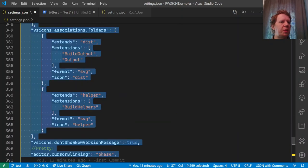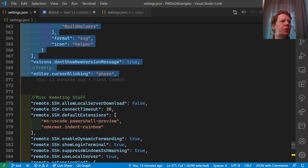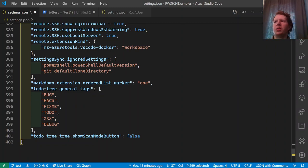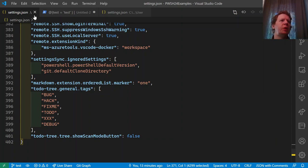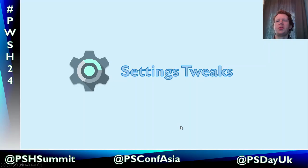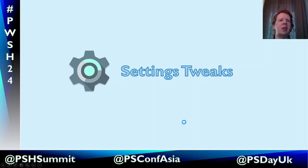That covers the main settings tweaks. Now you have a fully configured VS Code environment and it's synced, so you can go to another machine, sign into settings sync, and have it all set up exactly how it was. I'm going to demonstrate that right now by showing what the sync restore looks like from scratch.